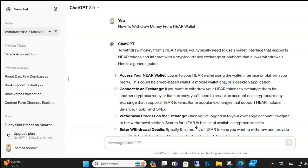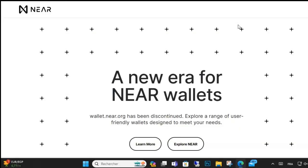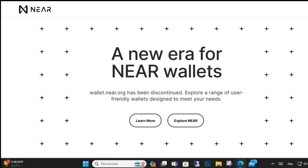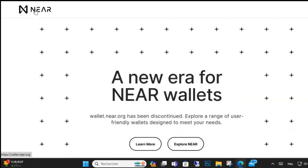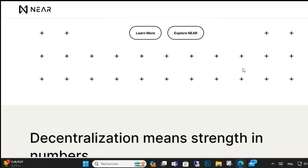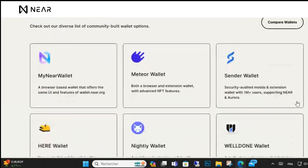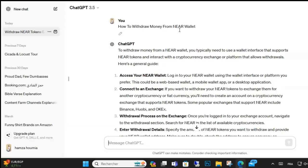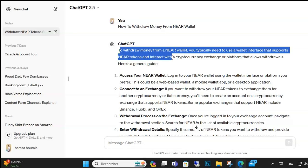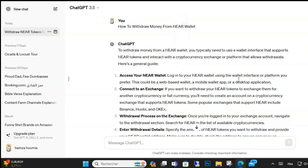Hello guys, welcome to this video. Today I'm going to be talking about how to withdraw money from a NEAR wallet. We'll cover withdrawing from NEAR wallet depending on whether your NEAR is already staked or not, and here we'll break down both cases.